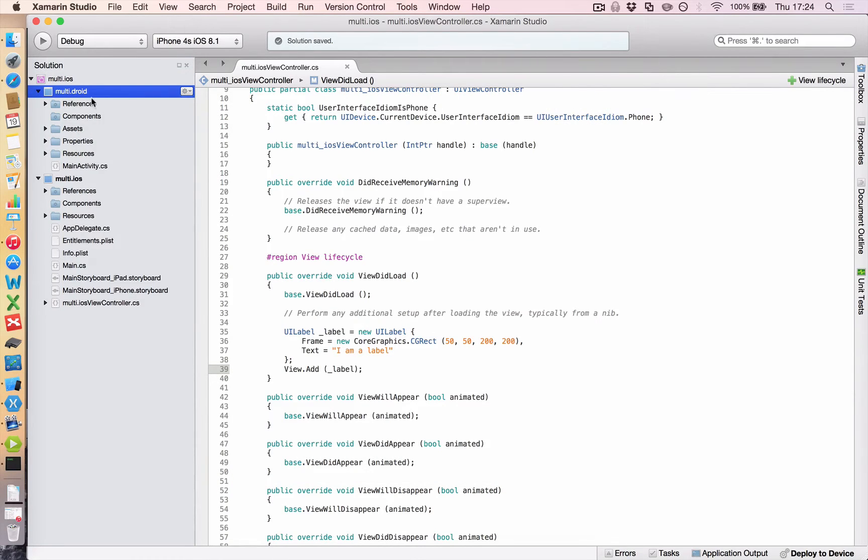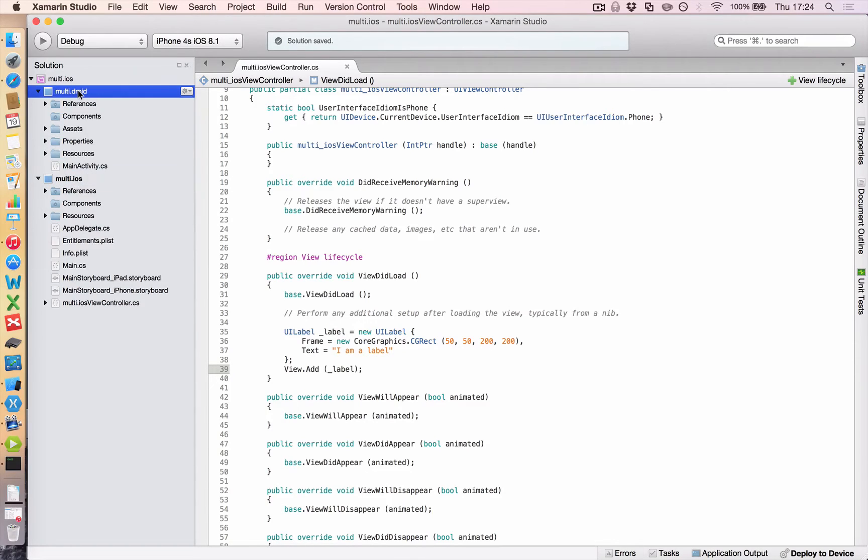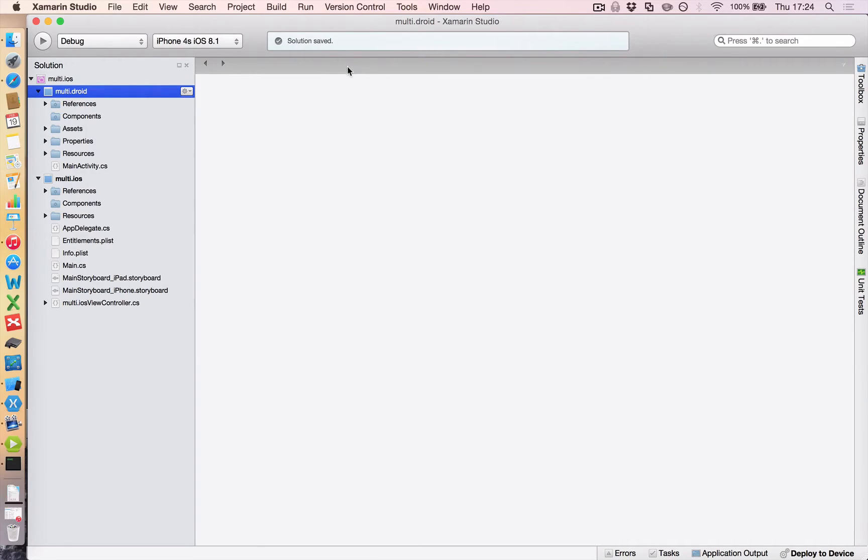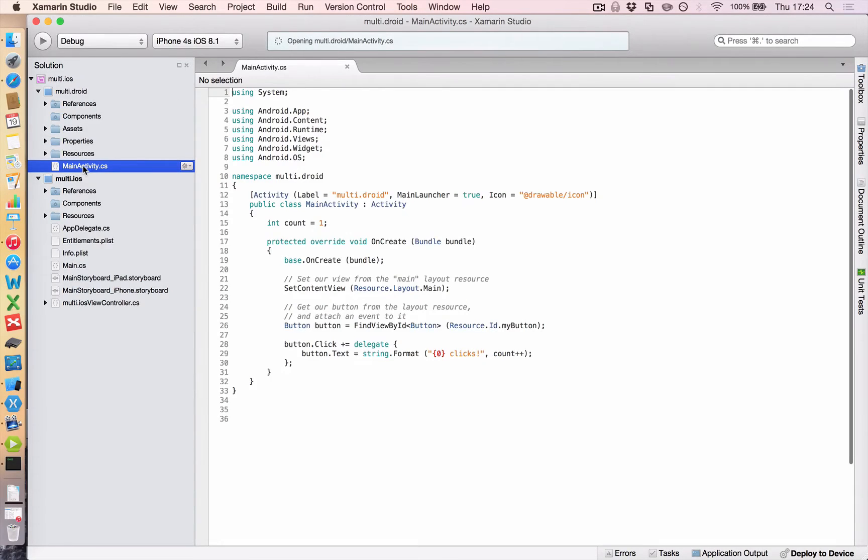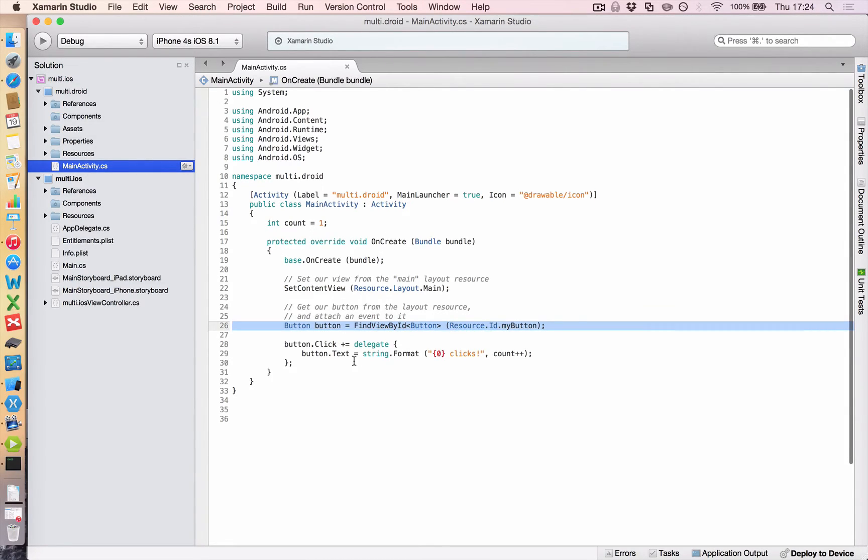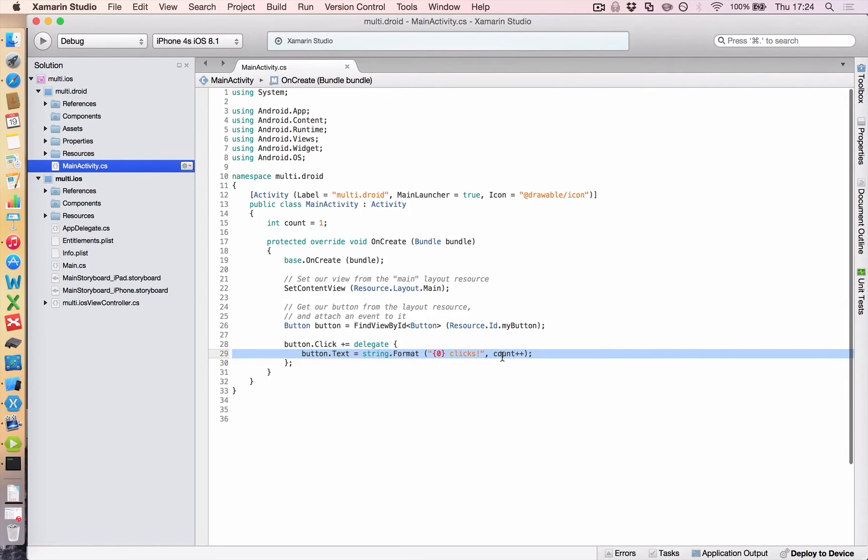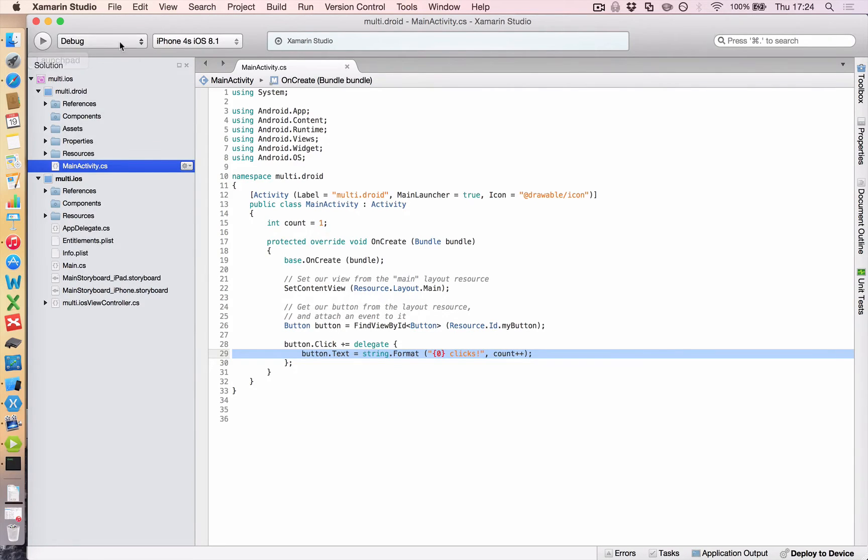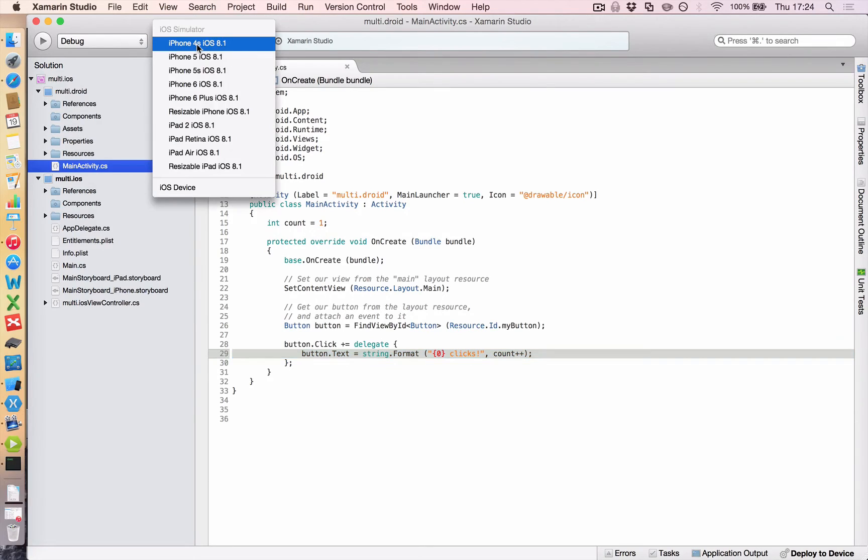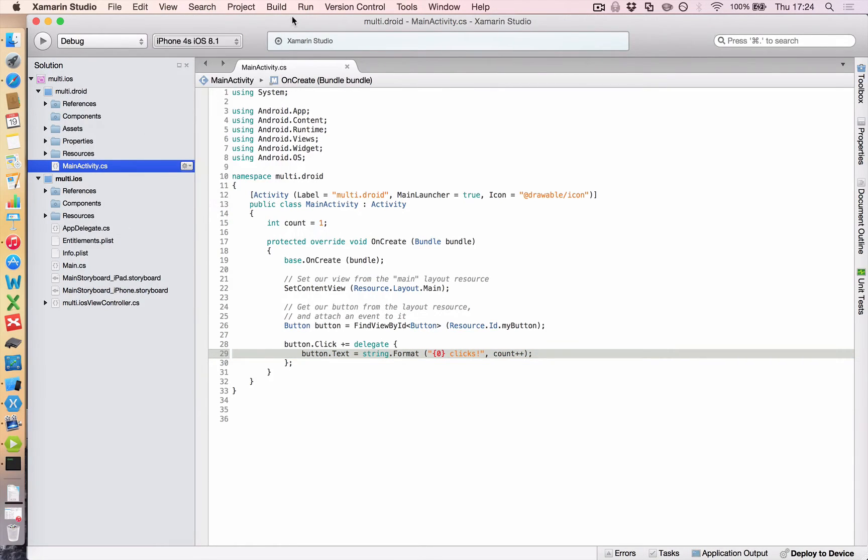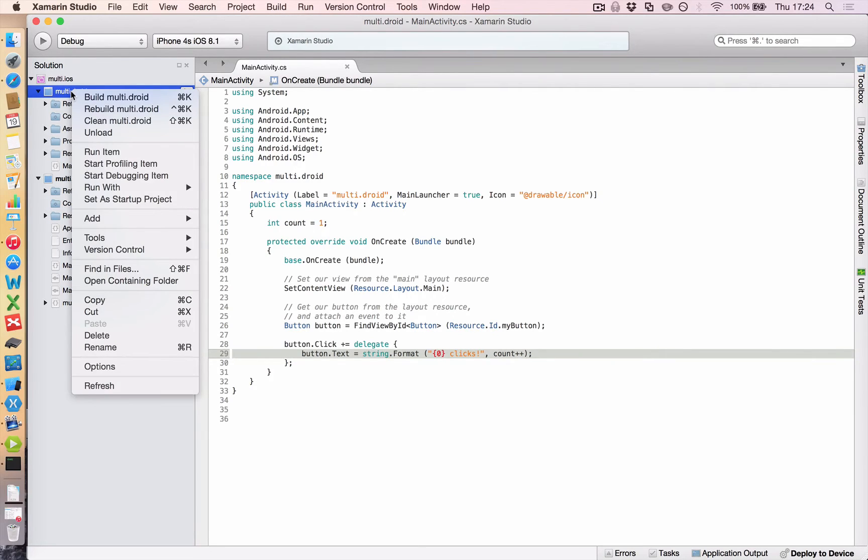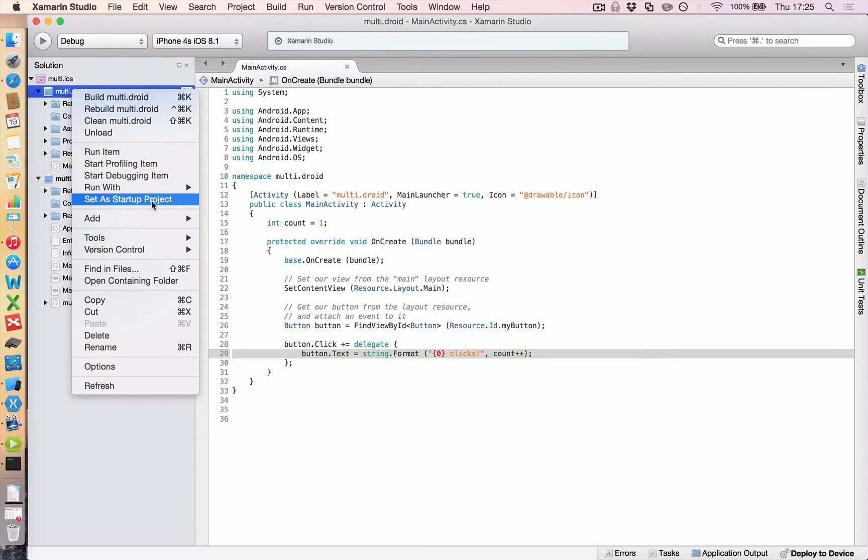And you'll notice it's added another folder. Multi dot iOS and multi dot droid. And in multi dot droid, if we just close that, if we go to main activity, we can see that it creates a button. And it says every time you click the button, I want you to add the number of clicks to it. But if I want to run that in my simulator, up here where I would normally play, I don't have an Android simulator.